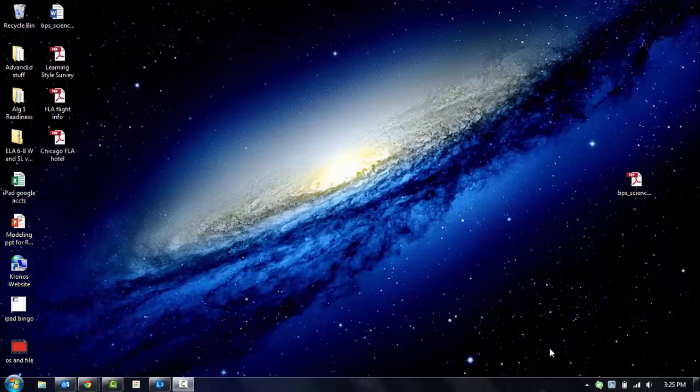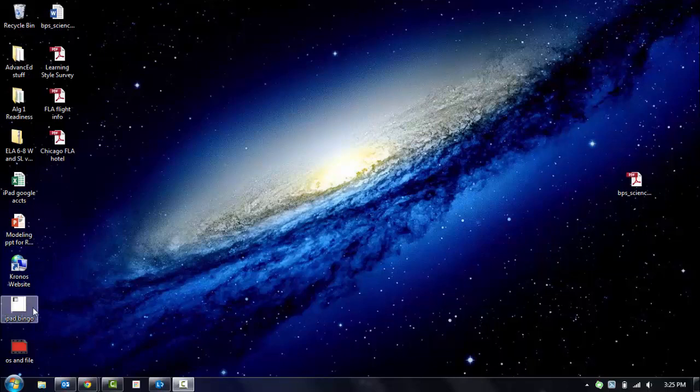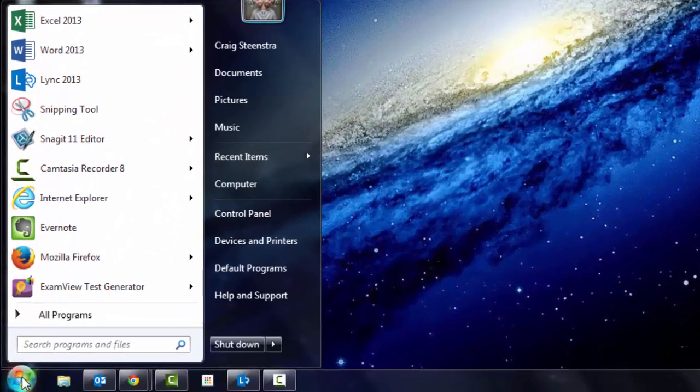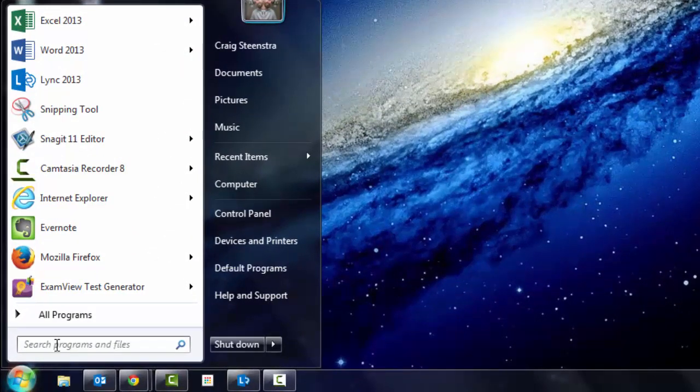We're going to start with how to find stuff on your computer. You'll notice I'm at my desktop, so I have a bunch of different files and folders and shortcuts. I see a lot of people spend a lot of time finding things. If you go to this little start button or hit the Windows key on your keyboard, one of the quickest ways to find something is to just start typing in the search field what you want.